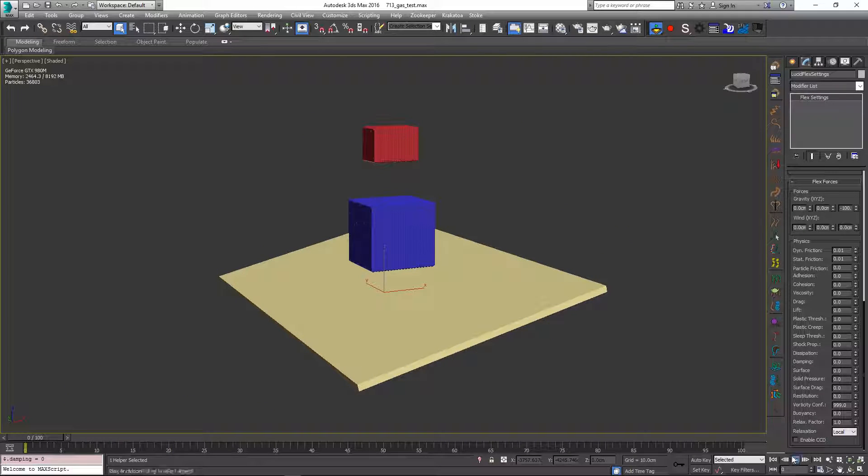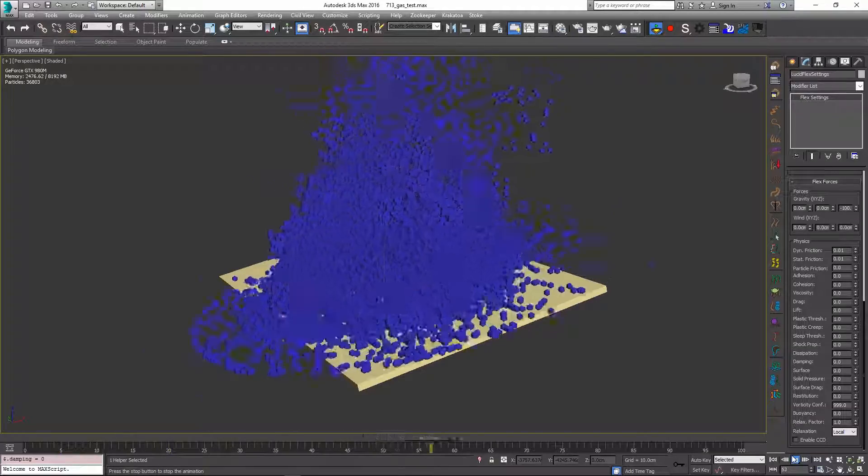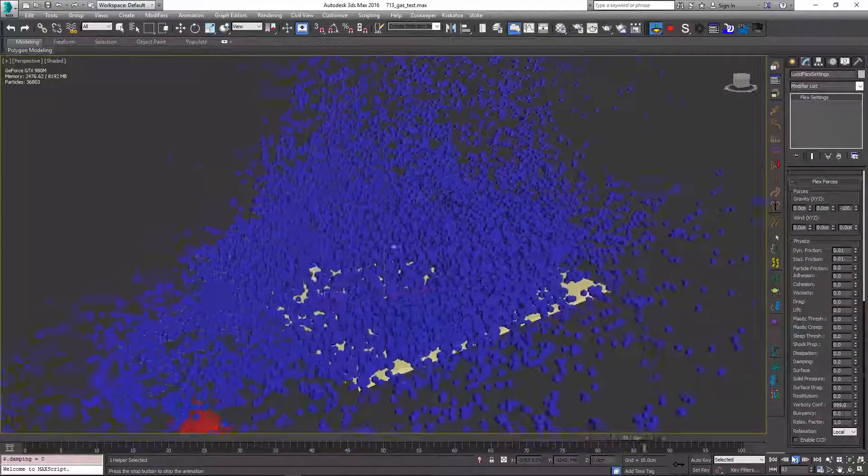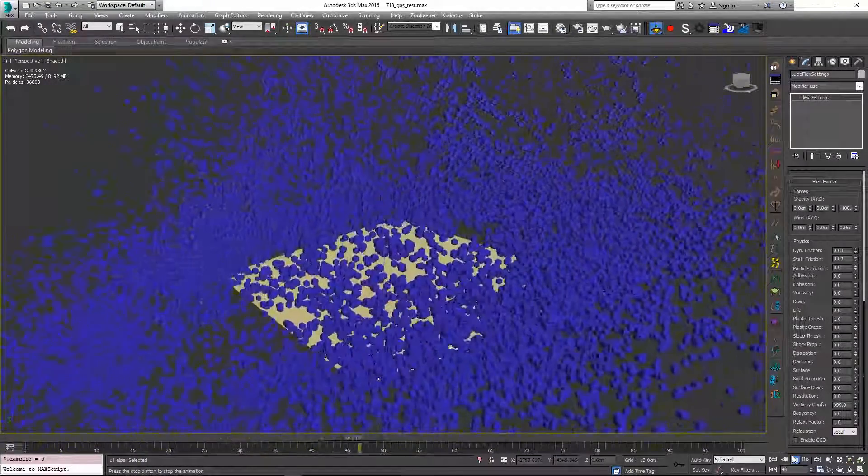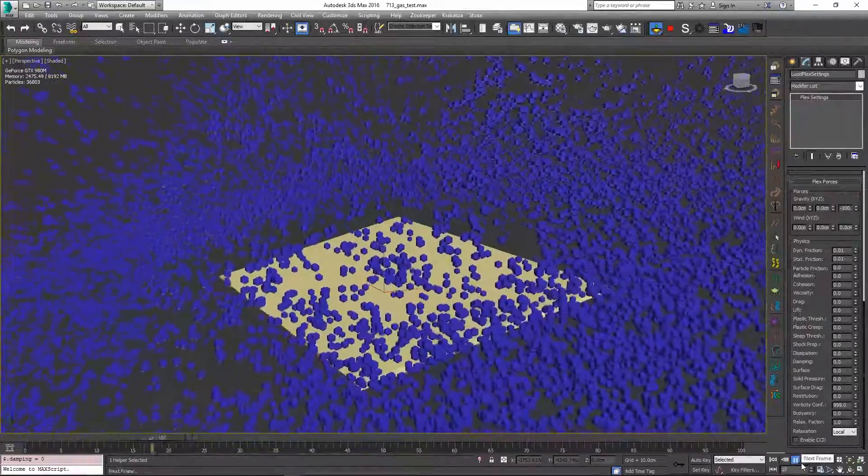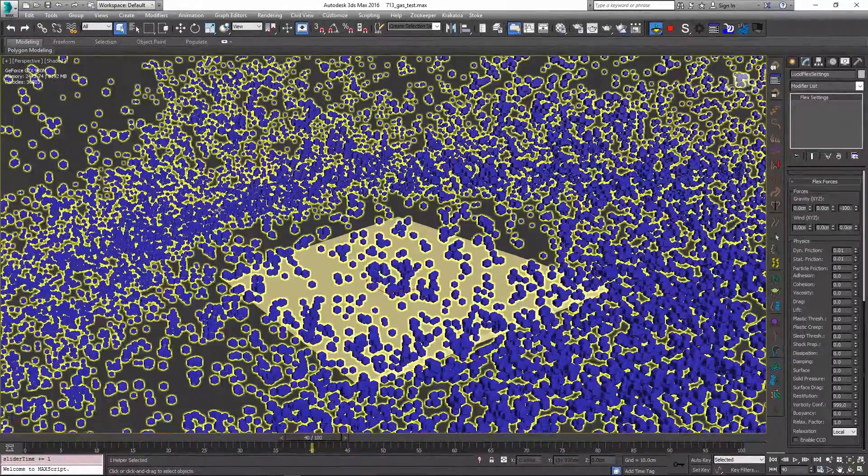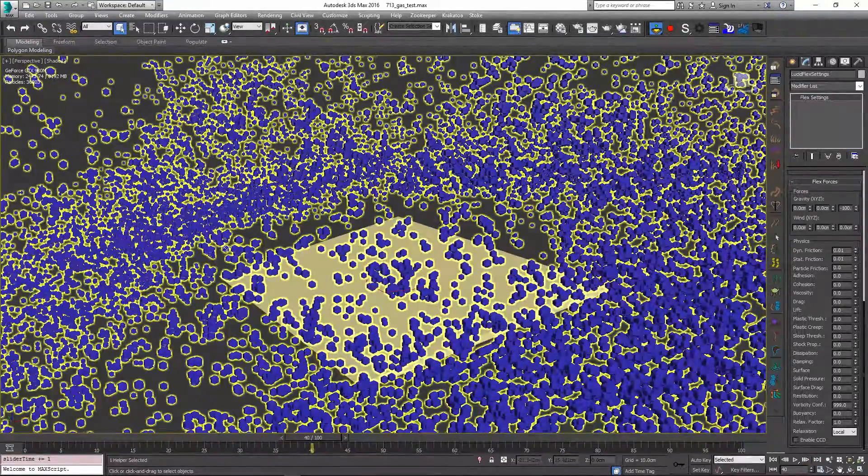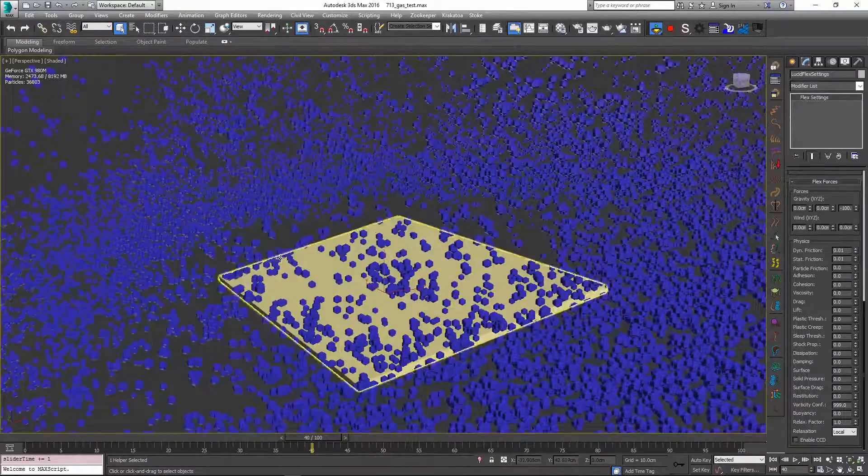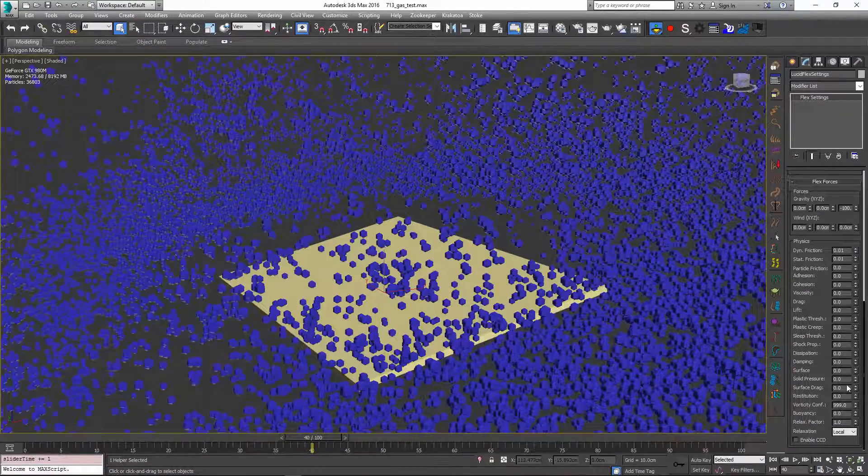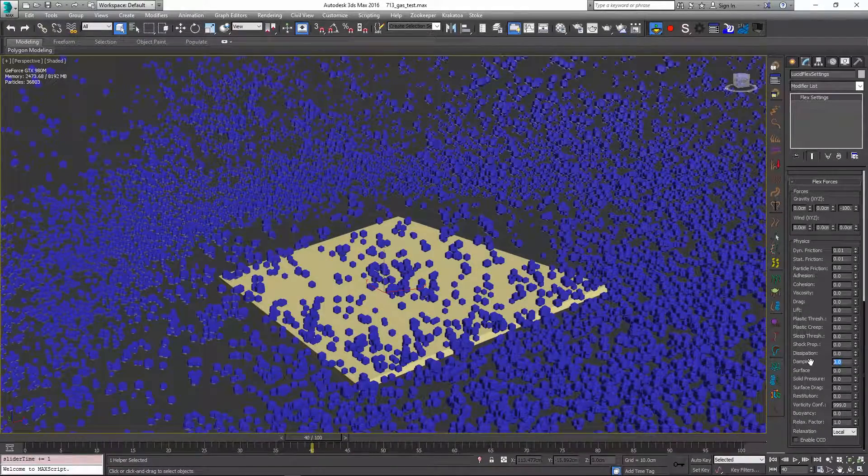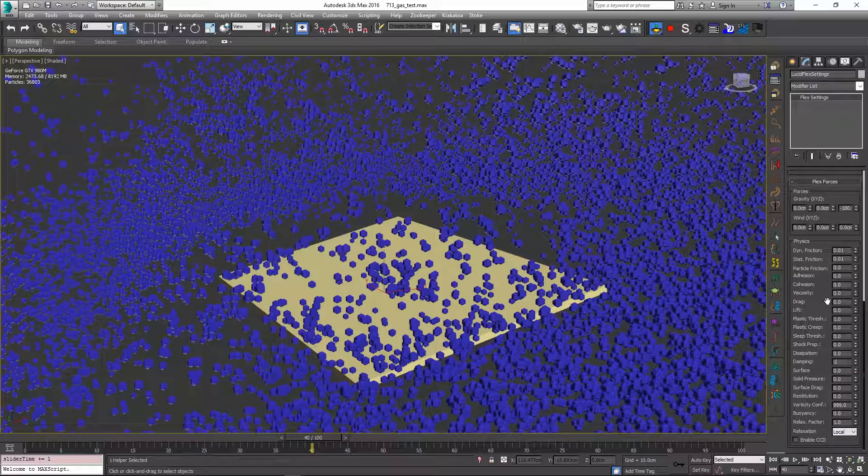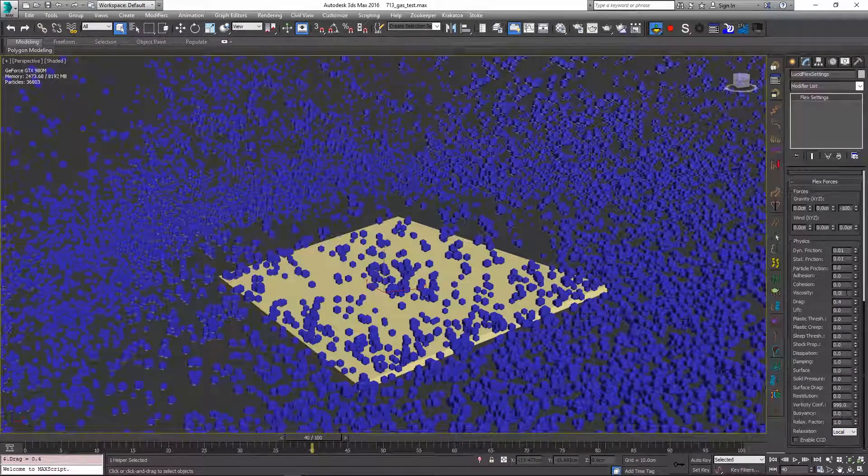So if I have this at zero and I re-simulate the particles will continue moving and will never stop, which kind of is not very realistic if you're simulating a gas. Because a gas would naturally be stopped by outside air. And due to this friction it does not get very far. So by changing this damping parameter and maybe also adding a little bit of drag, let's add a value like 0.4.